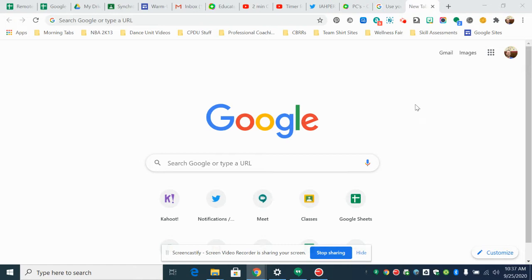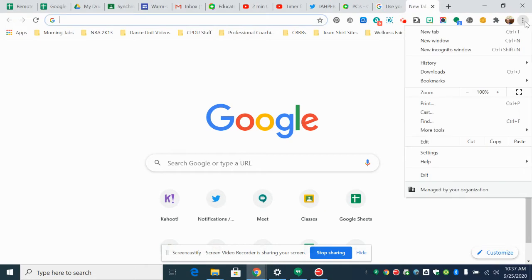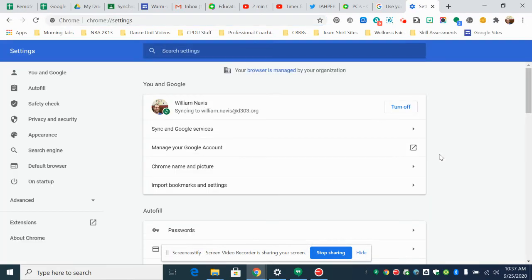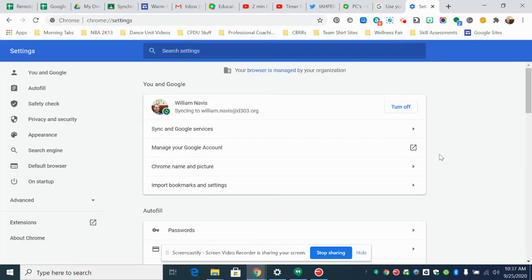So in a new tab you're going to go up to these three little dots up here. You're going to click on that and then you're going to go all the way down to settings. You click on settings.